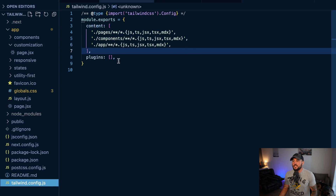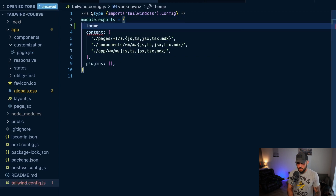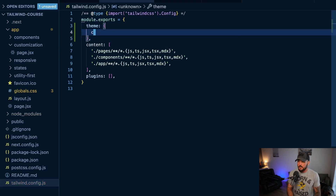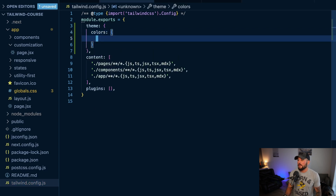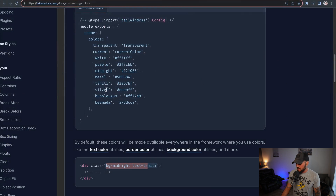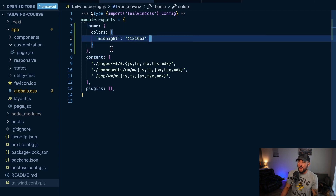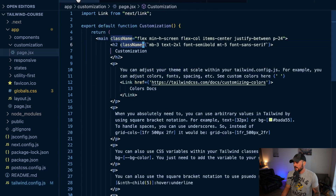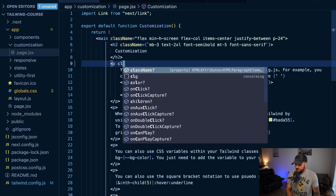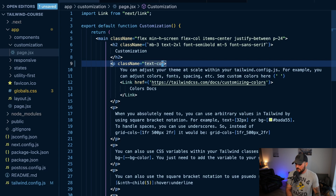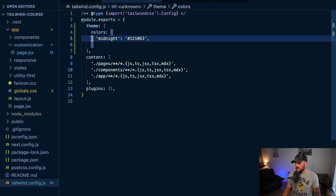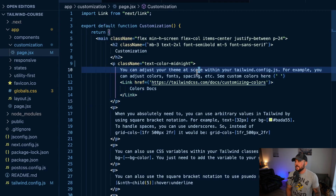We're going to go to our tailwind.config.js file and add a theme property. Within that theme property, I'll add a colors property. Inside colors, I'm going to copy the midnight color and its hex code from the docs and paste it in. So within module.exports, in my tailwind config, I've created a theme property containing a colors property, containing a midnight property pointing to a hex code.